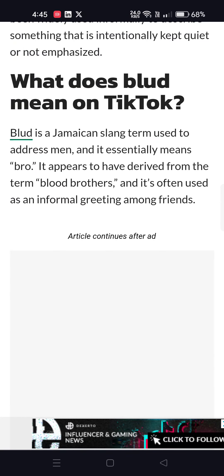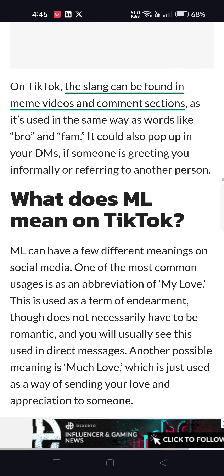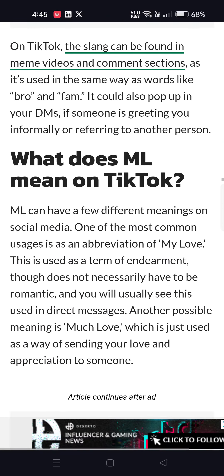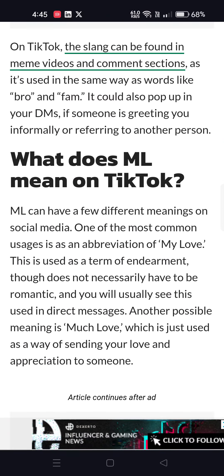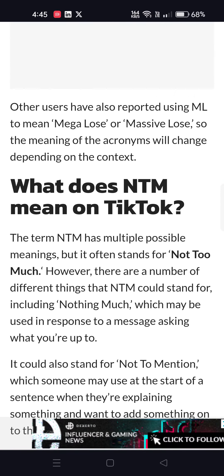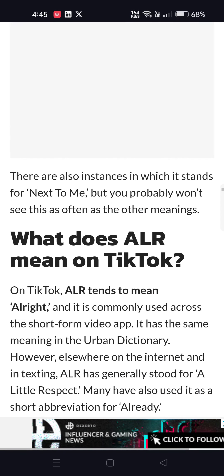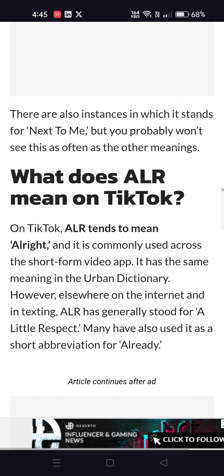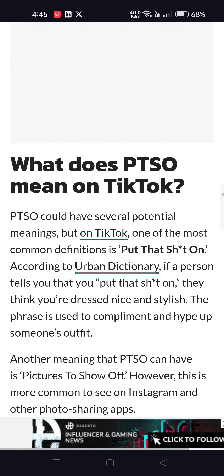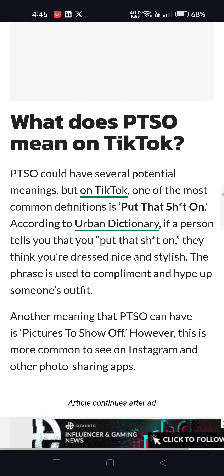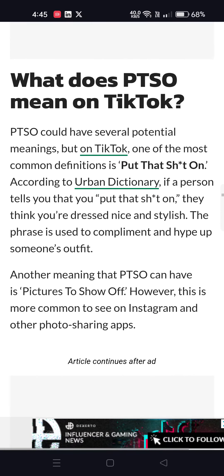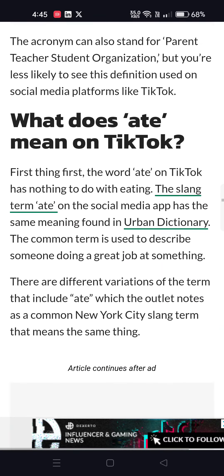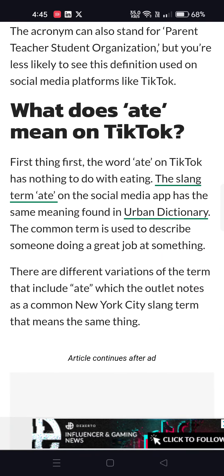What does 1437 mean? 1437 means I love you forever. What does LWK mean? LWK means low key. What does blood mean? Blood means bro, fam. What does ML mean? ML means my love. What does NTM mean on TikTok? NTM means not too much. What does AR mean? AR tends to mean all right.